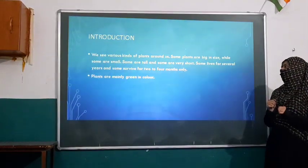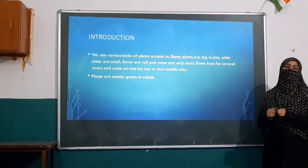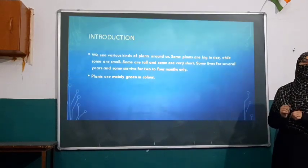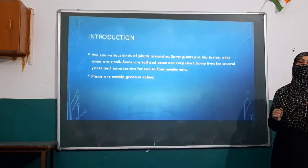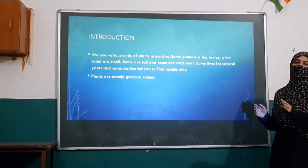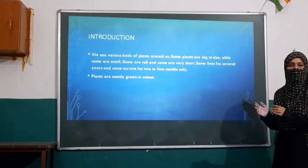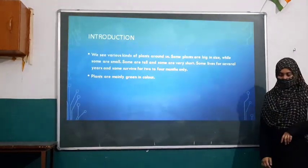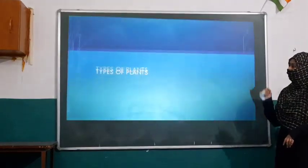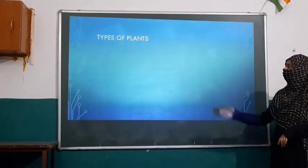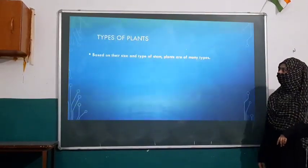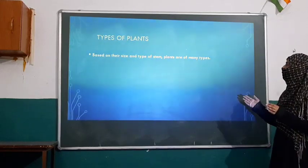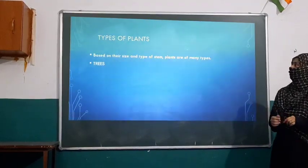Mainly, plants are green in color. Why are plants green in color? Because there is a pigment which is known as chlorophyll. Due to that, the plants look green in color. So let us move to our next part, that is types of plants. Based on the size and type, the plants are of many types.